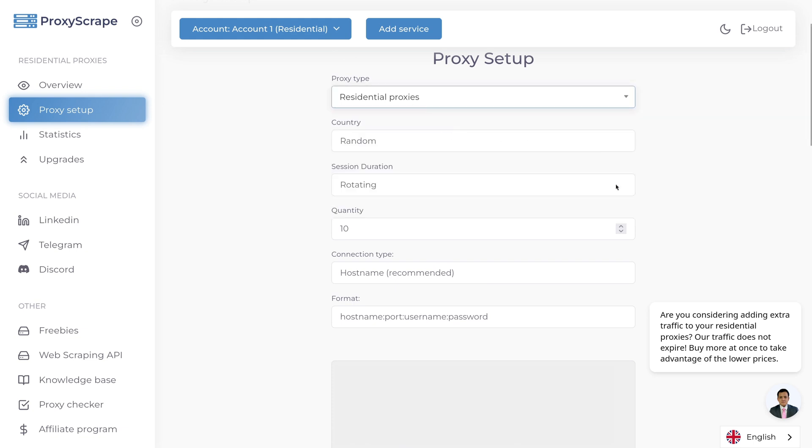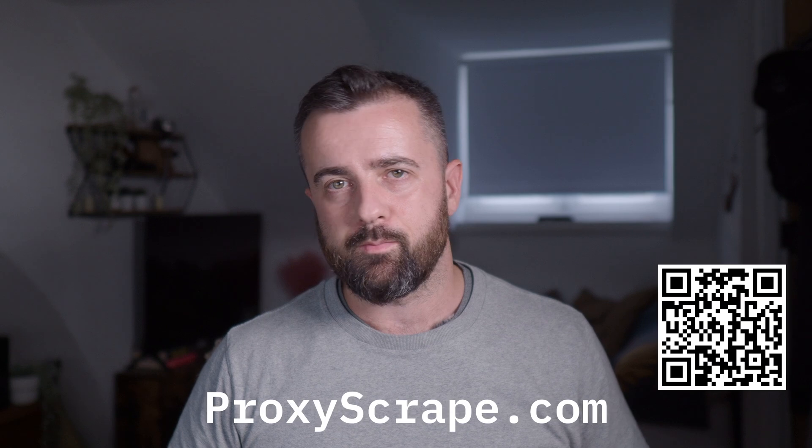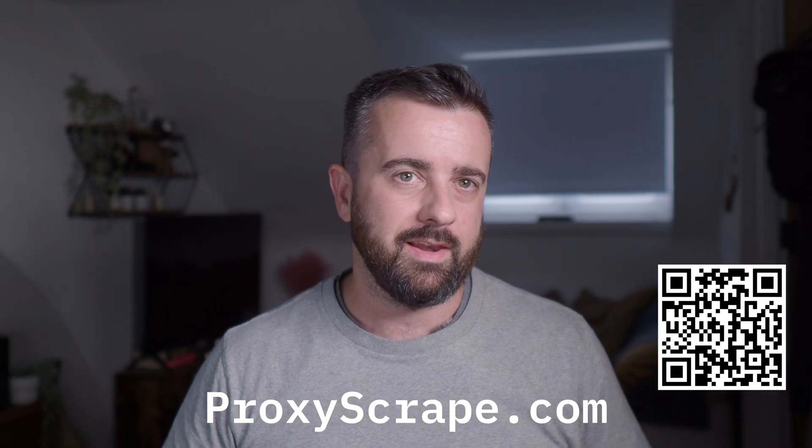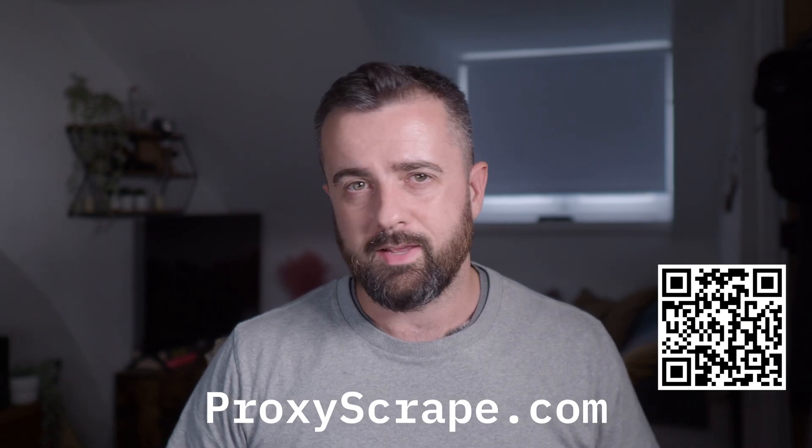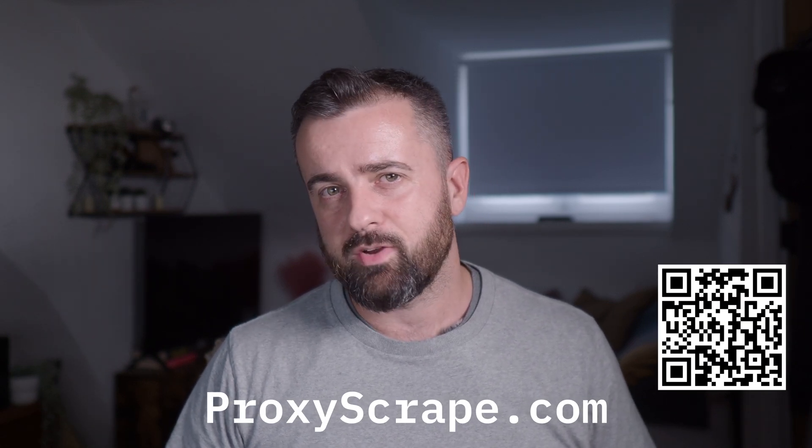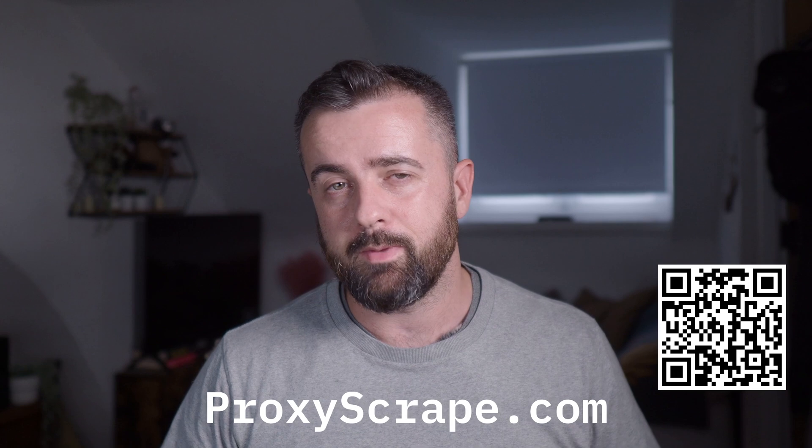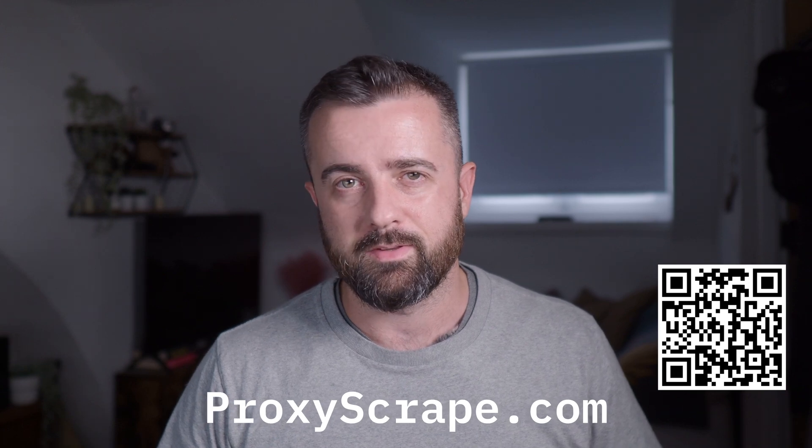And also, any traffic you purchase is yours to use whenever you need, as it doesn't ever expire. So if this all sounds good to you, go ahead and check out Proxy Scrape at the link in the description below. Okay, let's check out the hash string and see what it means for our scrapers.